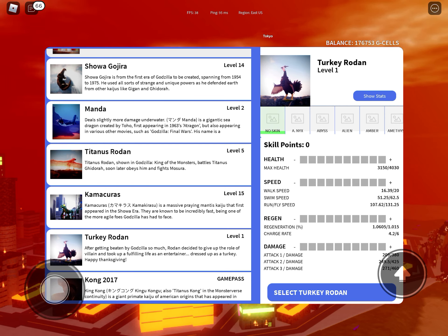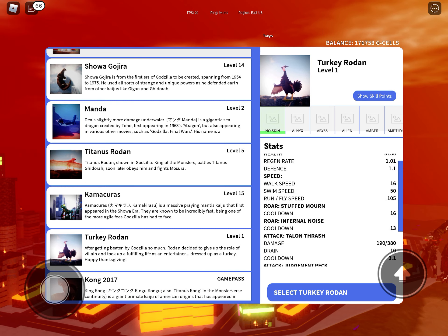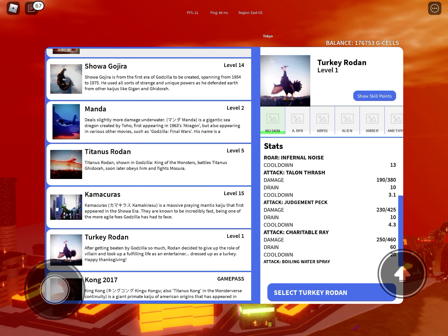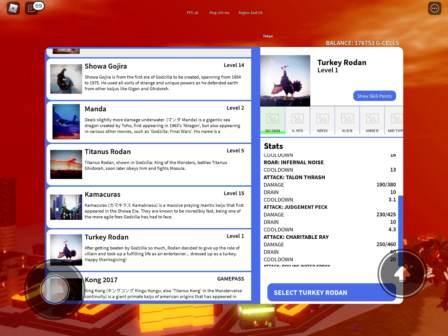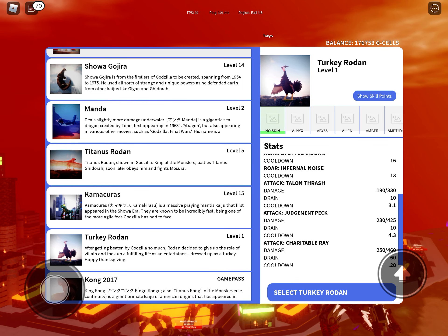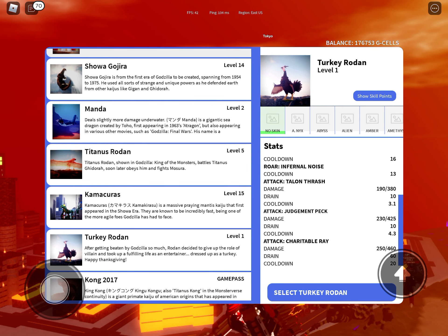Attack number 1 does 190 to 380, attack number 2 does 230 to 450, and third attack is 250 to 460.